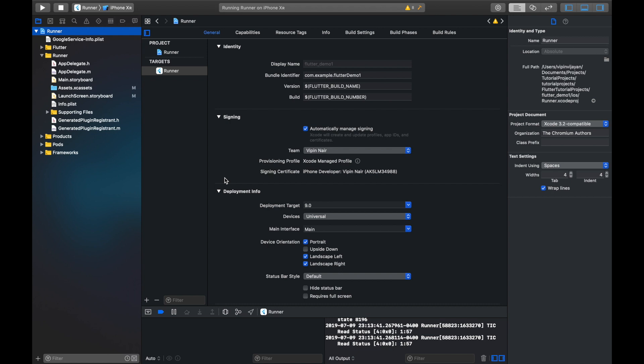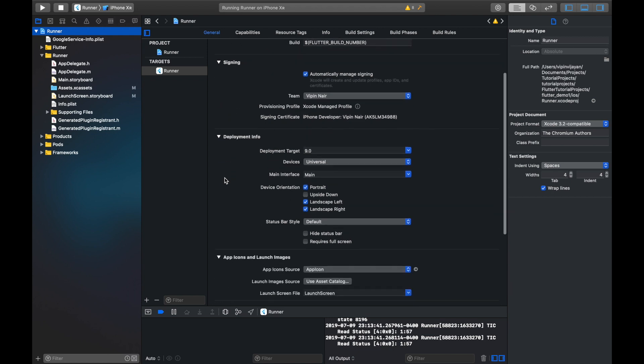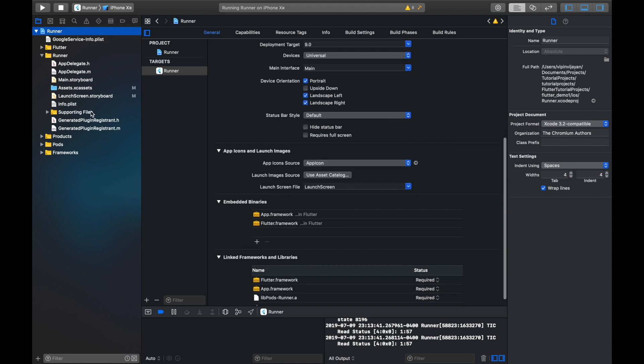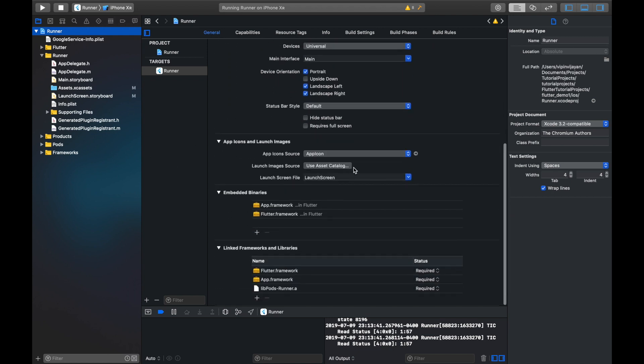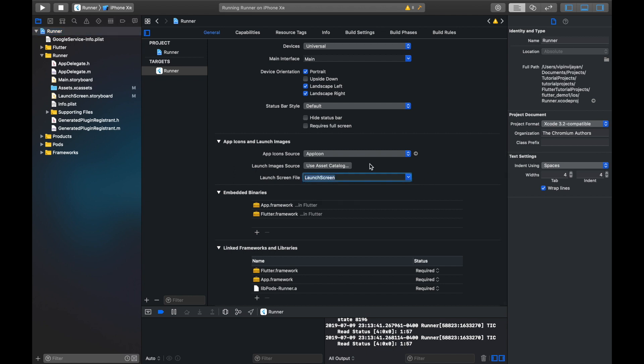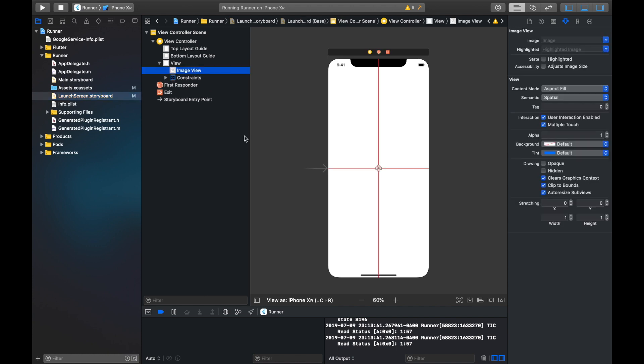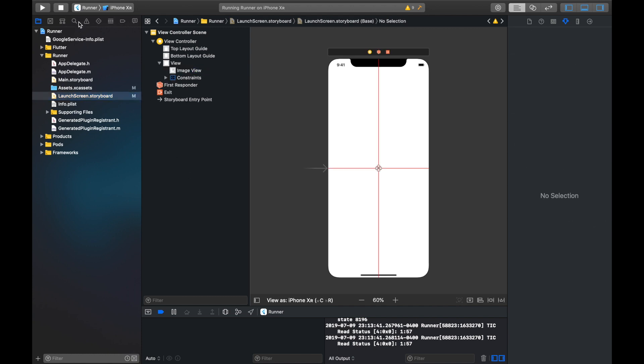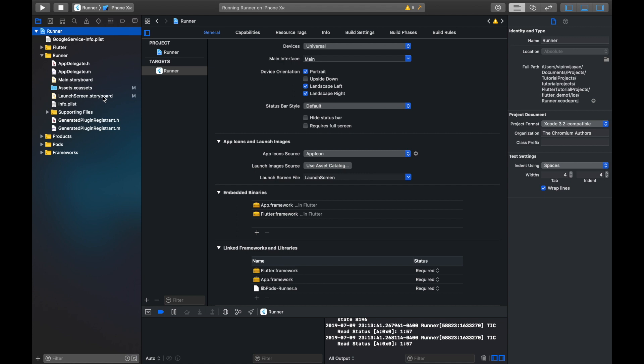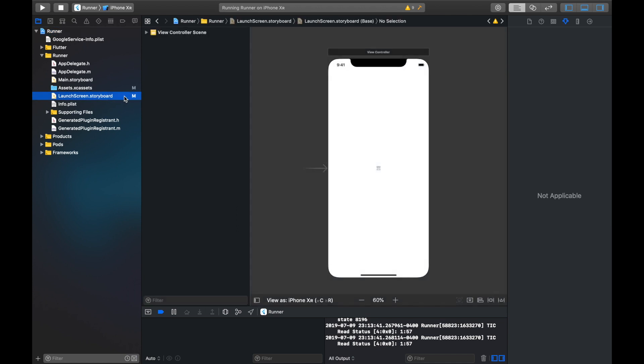So let me show you the launch screen, where it is specified. You can see a launch screen file here. That's our launch screen. You can see it's empty now. When you expand the view controller, you can see that there is an image, but you don't have an image here now.